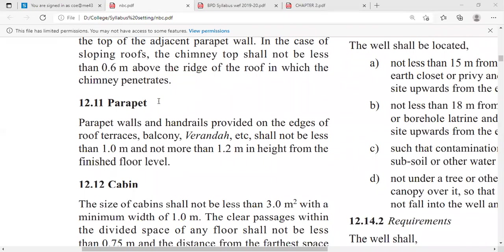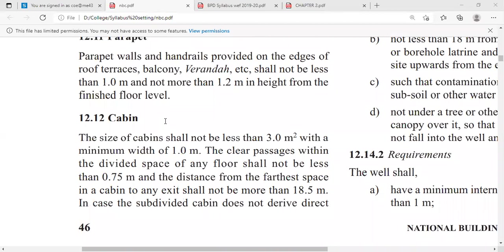So two criteria are mentioned for chimneys: one for flat roofs and one for sloping roofs. The next topic is parapet walls. Parapet walls and handrails provided on the edges of roofs, terraces, balconies, verandas, etc., shall not be less than 1 meter and not more than 1.2 meters in height from the finished floor level. The parapet wall avoids accidents and enhances the elegance of the building.